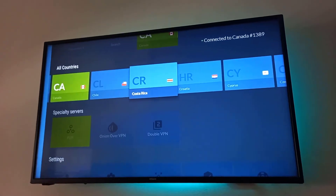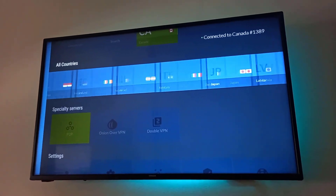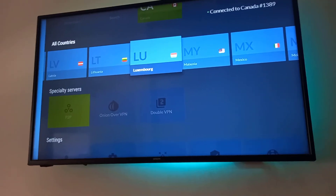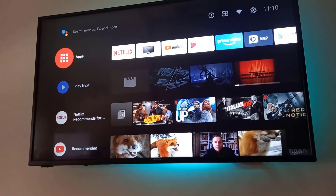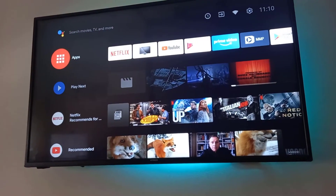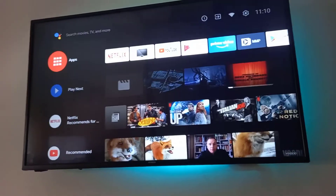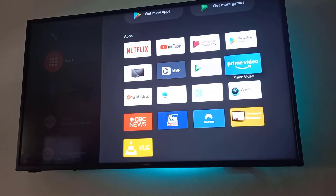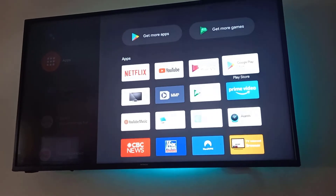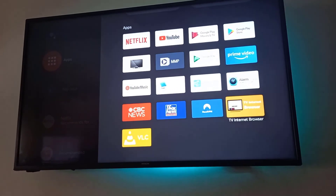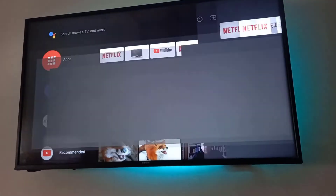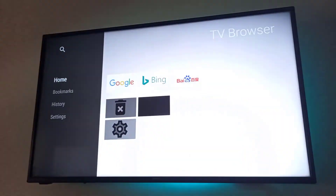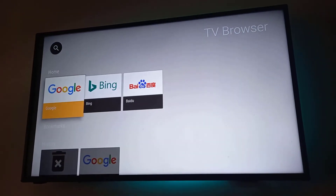Now we have the VPN up and running. Another thing we want to do is confirm that we are actually connected via the VPN, so let's go to My Apps, choose the Internet Browser, and go to Google.